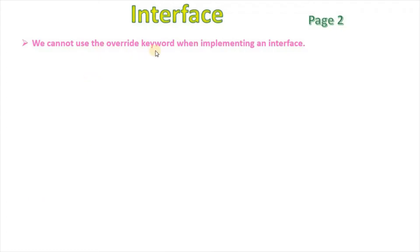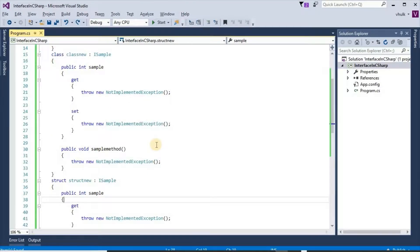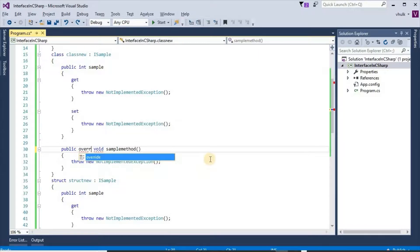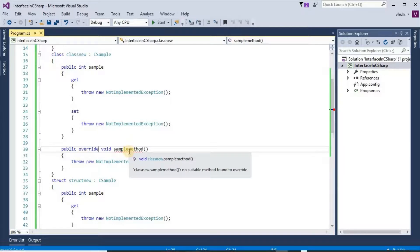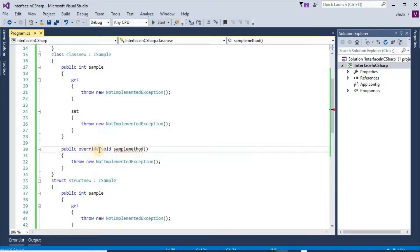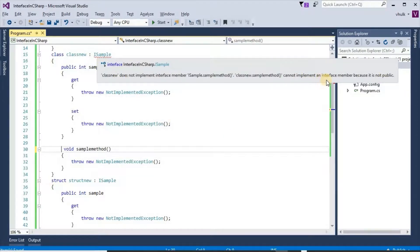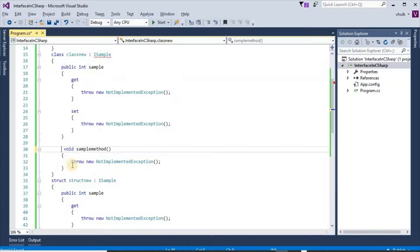We cannot use the override keyword when implementing an interface. In the case of an abstract class we used the override keyword while implementing the method. But if we try to give the override keyword here, we get the error: 'No suitable method found to override.' However, the public keyword is required — if we remove it, we get 'cannot implement an interface member because it is not public.'